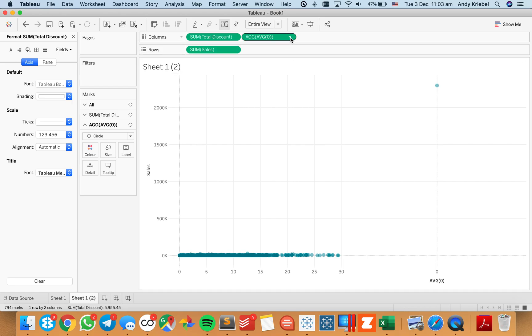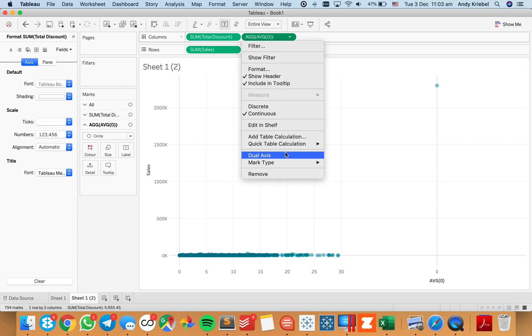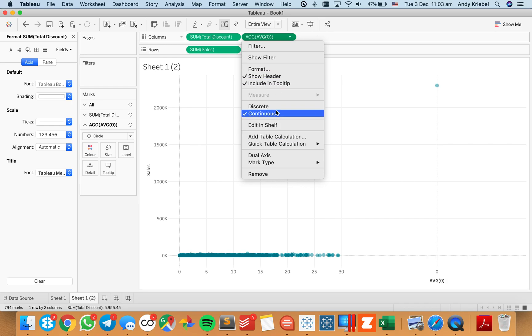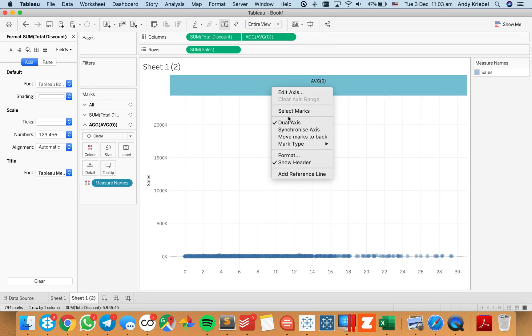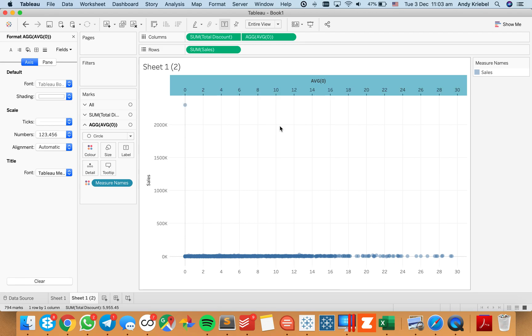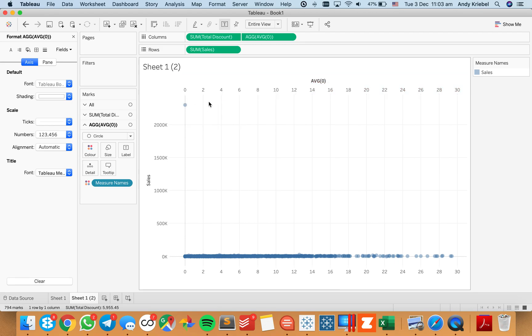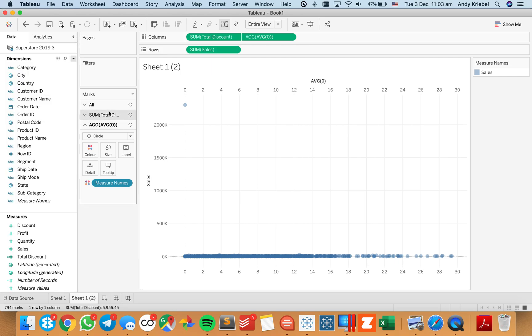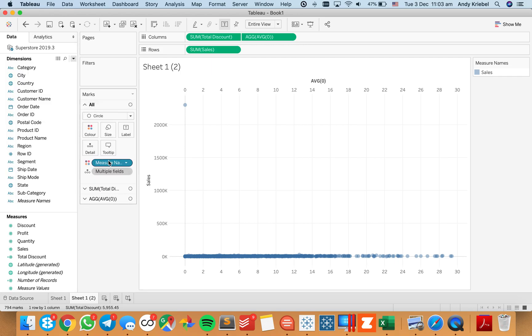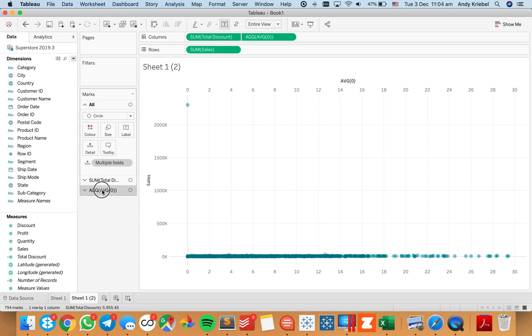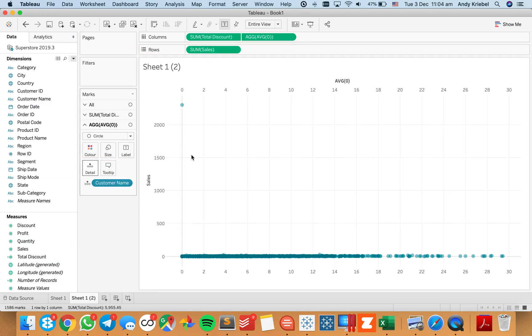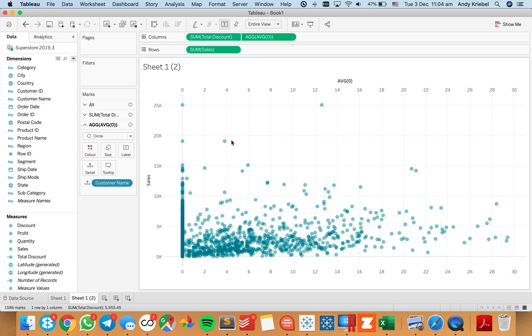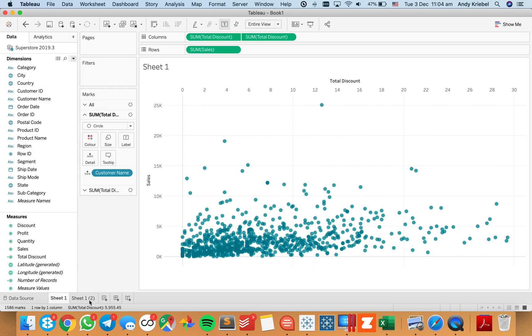I can go ahead now and make it a dual axis and synchronize. Notice now everything's a bit messed up because I have just that one field. So I'm going to go ahead and go back to my all marks card and get rid of my measure names. And if I go ahead and put customer name back onto this shelf, you'll see we now have two dots.